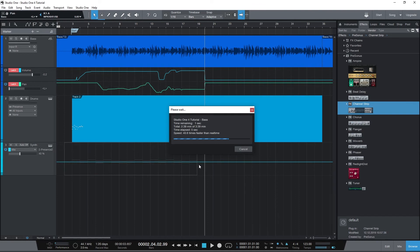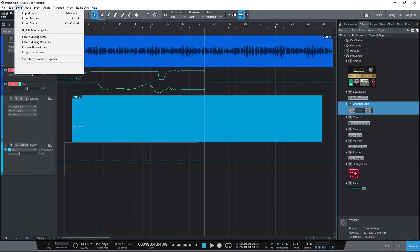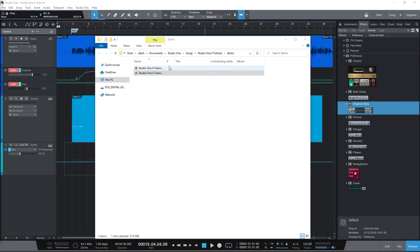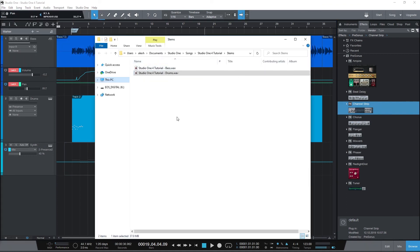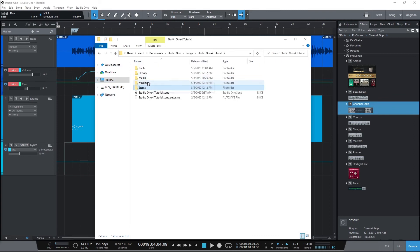Once done, press export and the file will be created. Now you can go to where the file is saved on the computer, listen back to it, or share it with others. Of course if you make changes to the project later on, you can re-export a new version of the file.